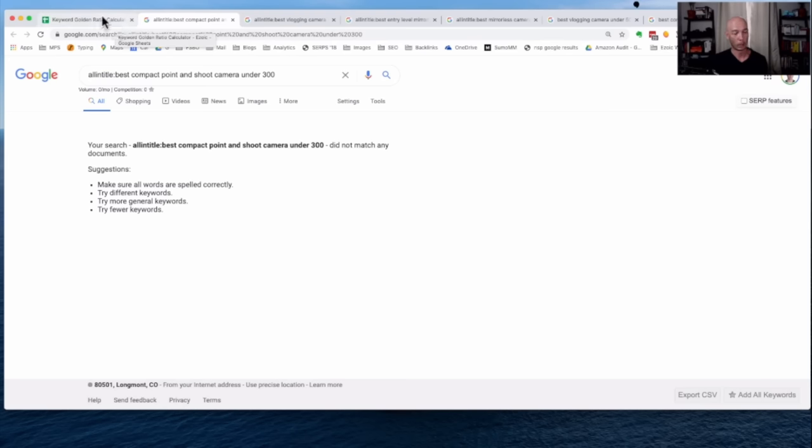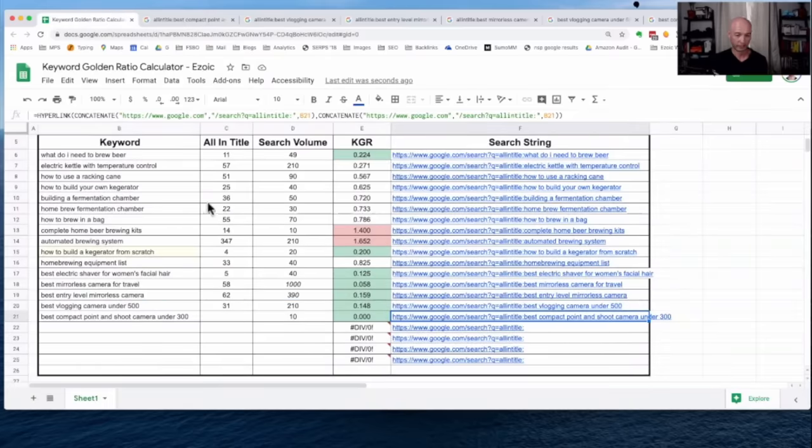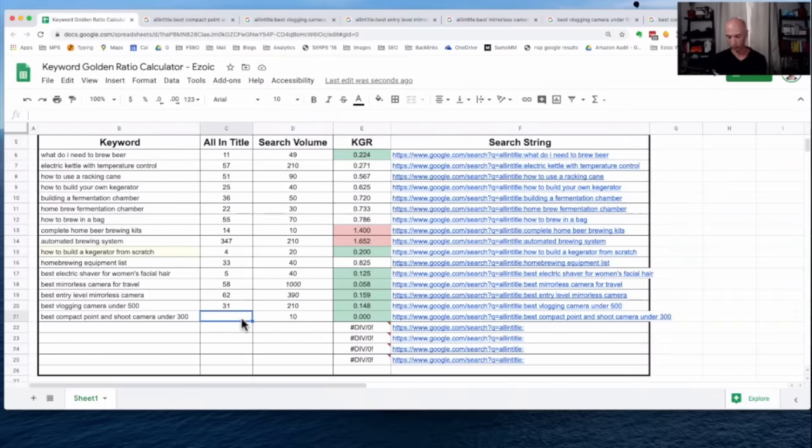And we have a good keyword. Now, one of the other things I need to point out, another pitfall. Let's say you get a value like this. You get zero all-in-title. You have a small number of searches. It seems like a slam dunk.